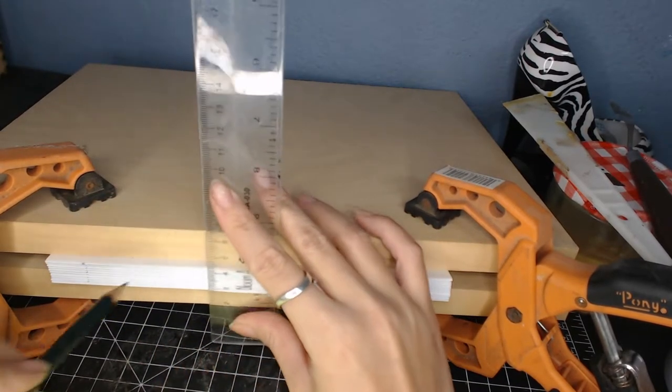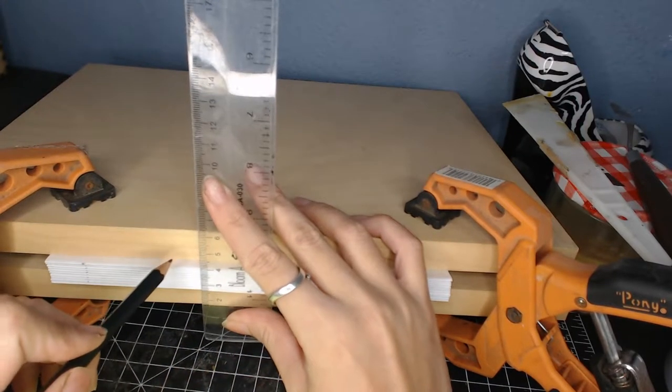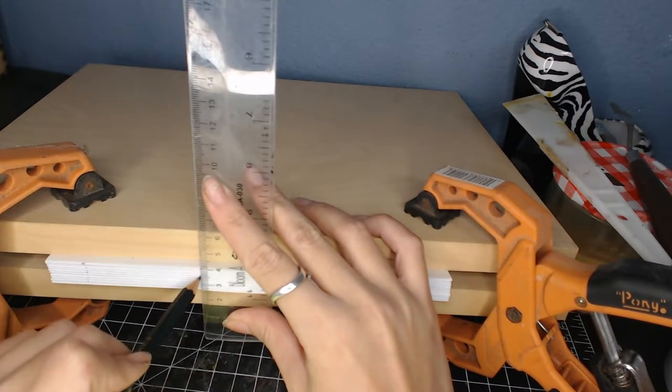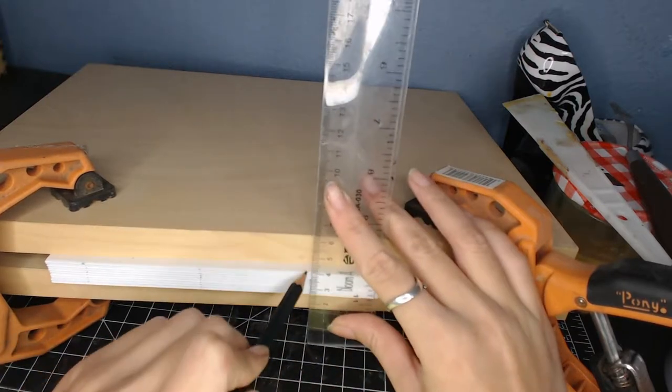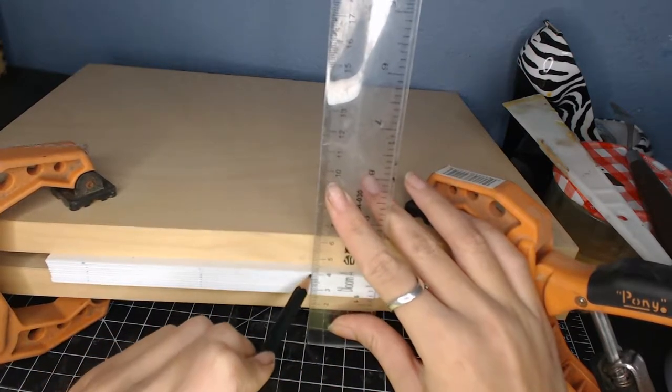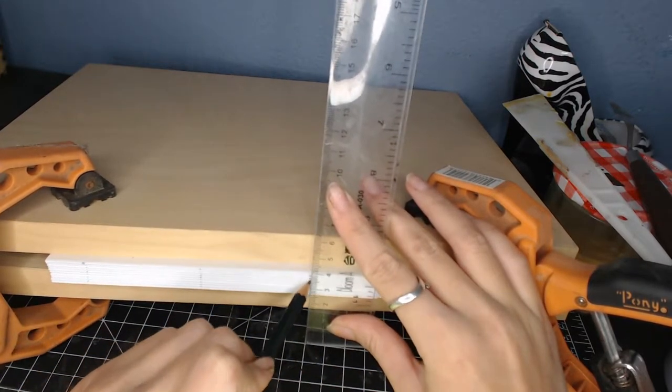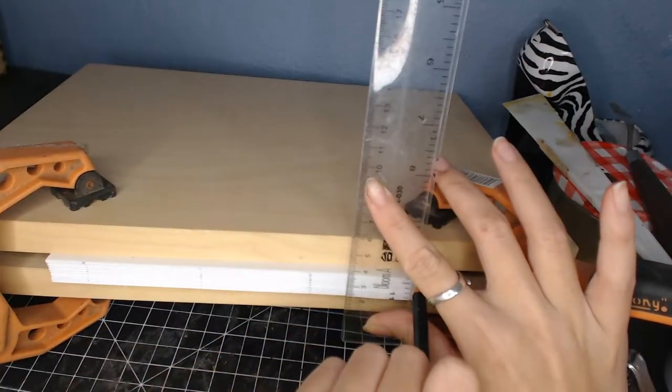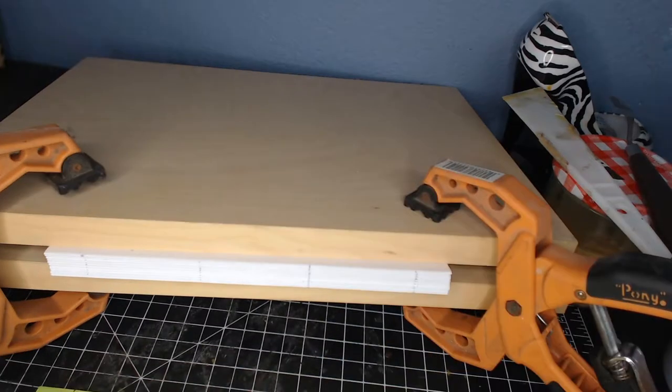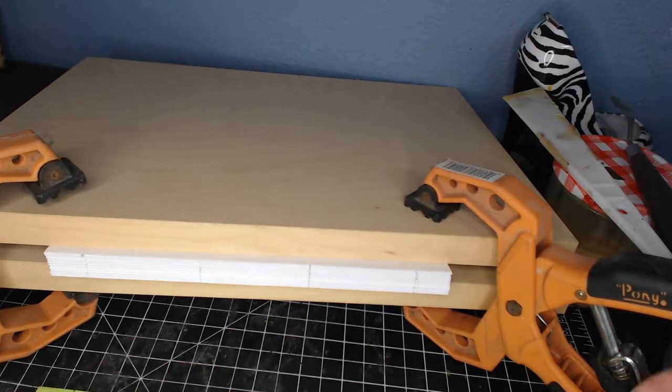So you can do stapling. You can open the signature and then staple the middle of the signature. And then stack them back up and then move on to the gluing part.